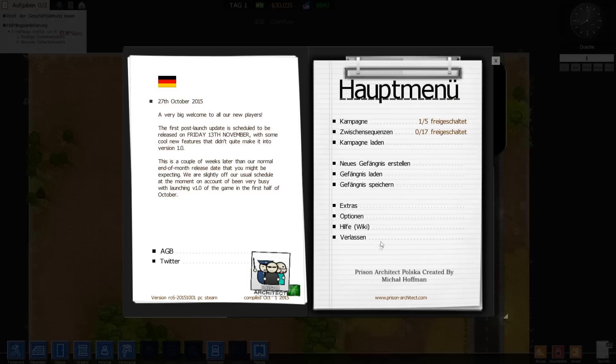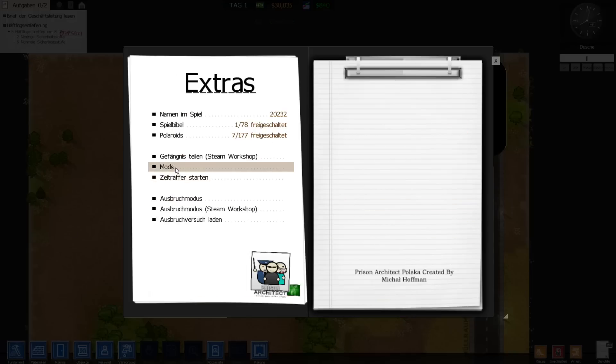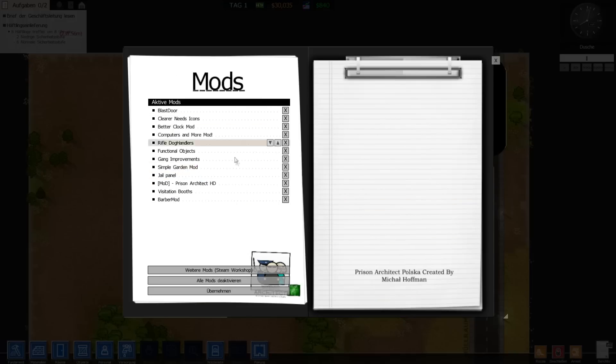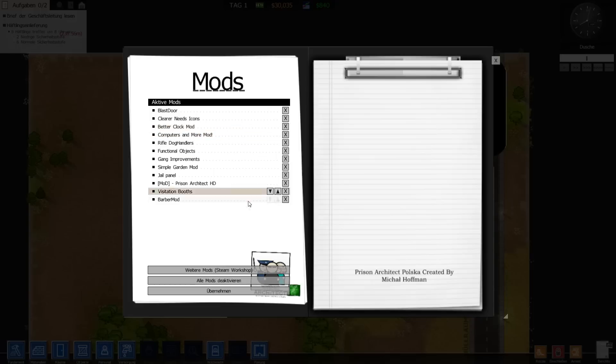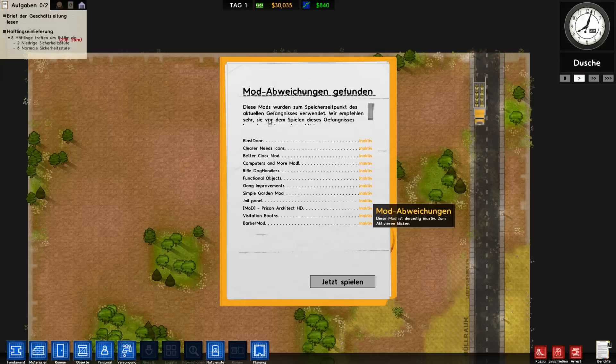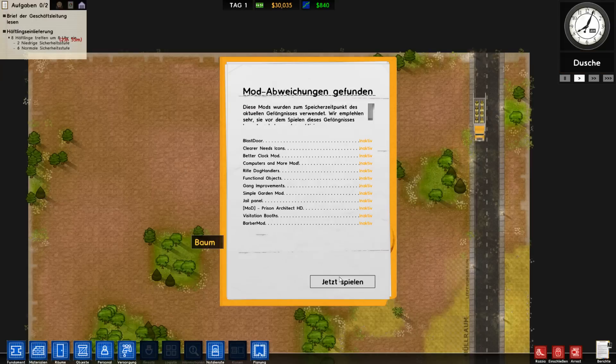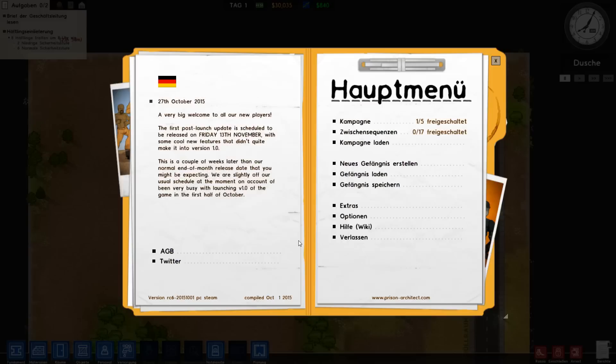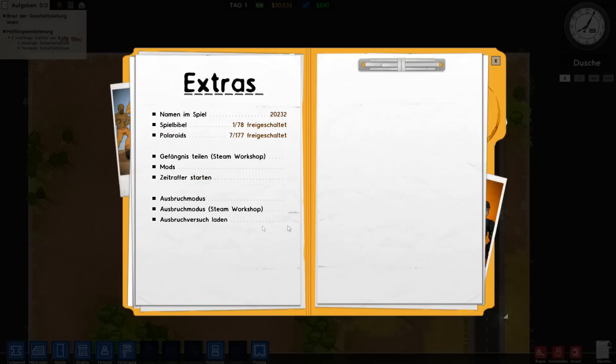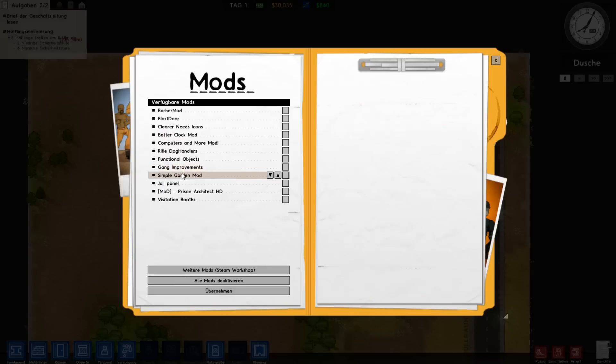So here we are in game. Now you go to Extras, Mods, and all these mods are enabled. For example, you go to Extras, Mods.